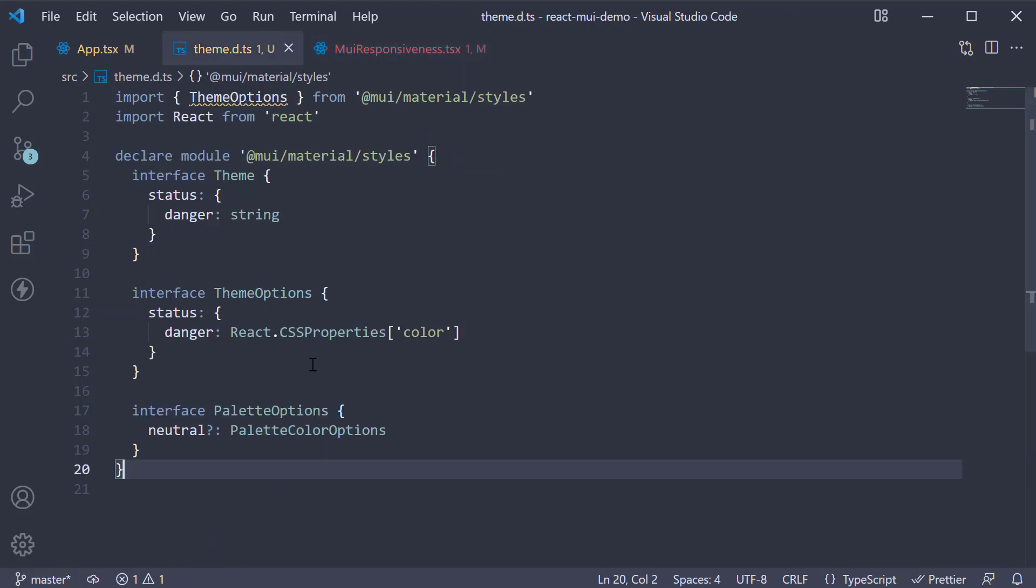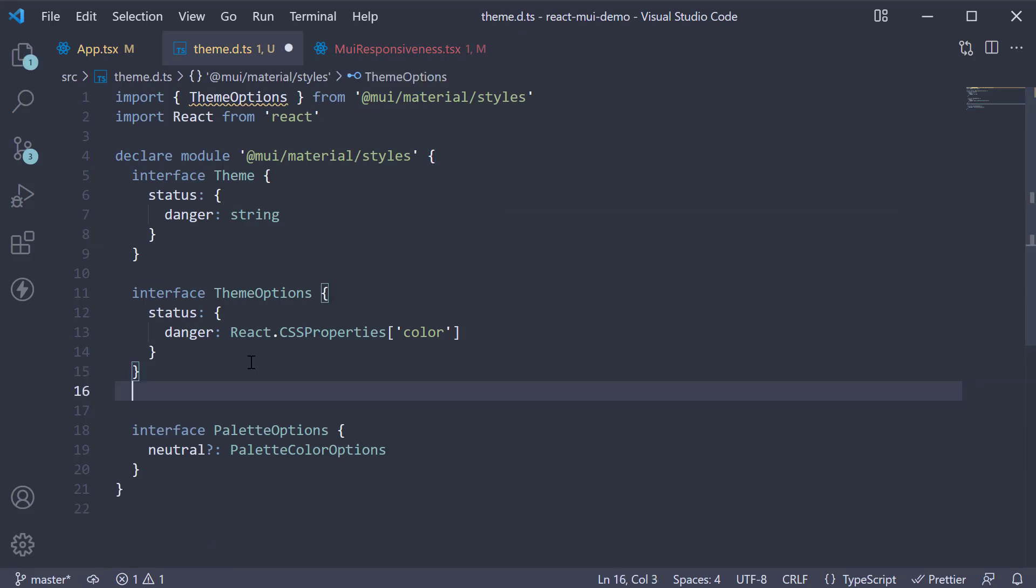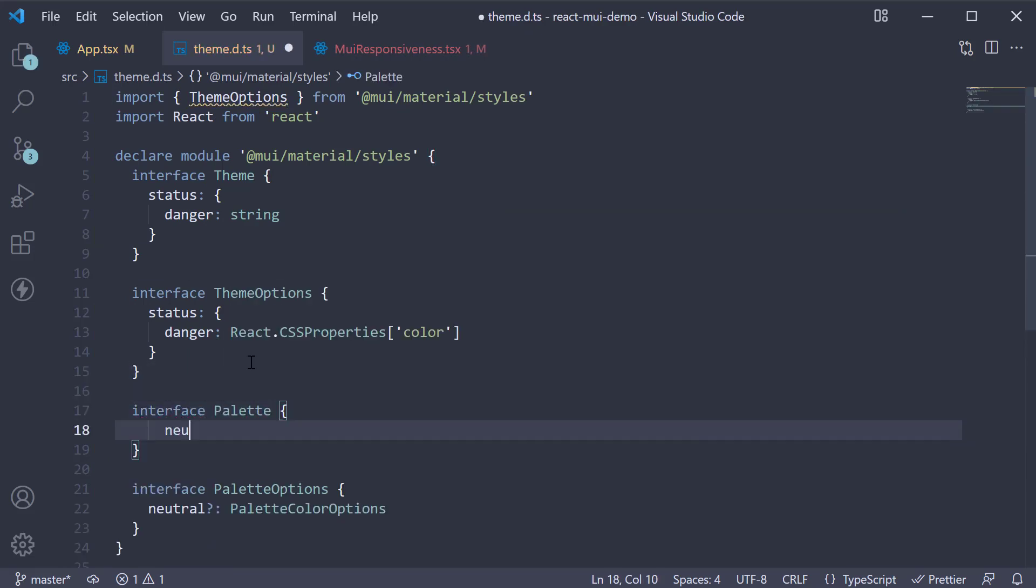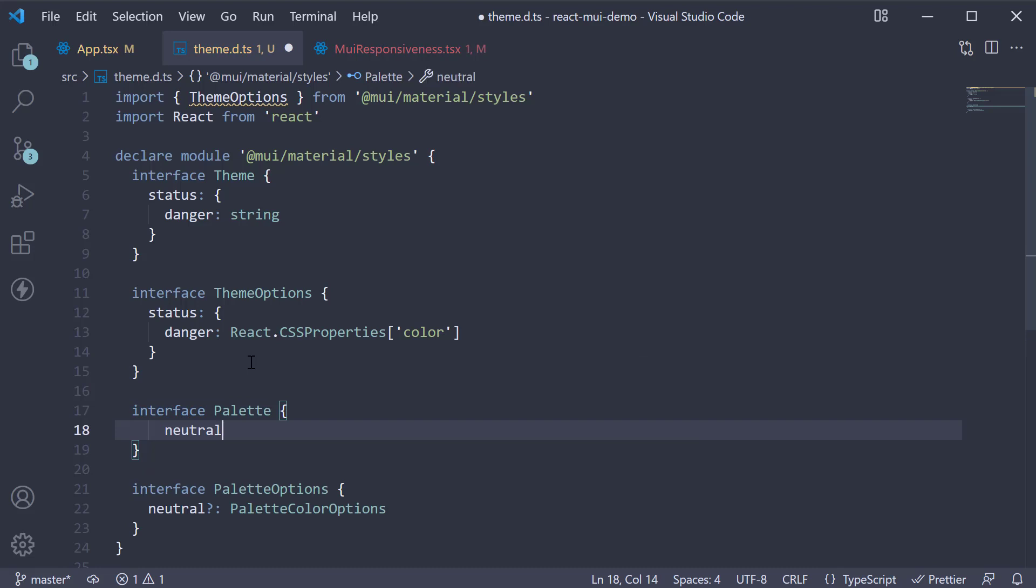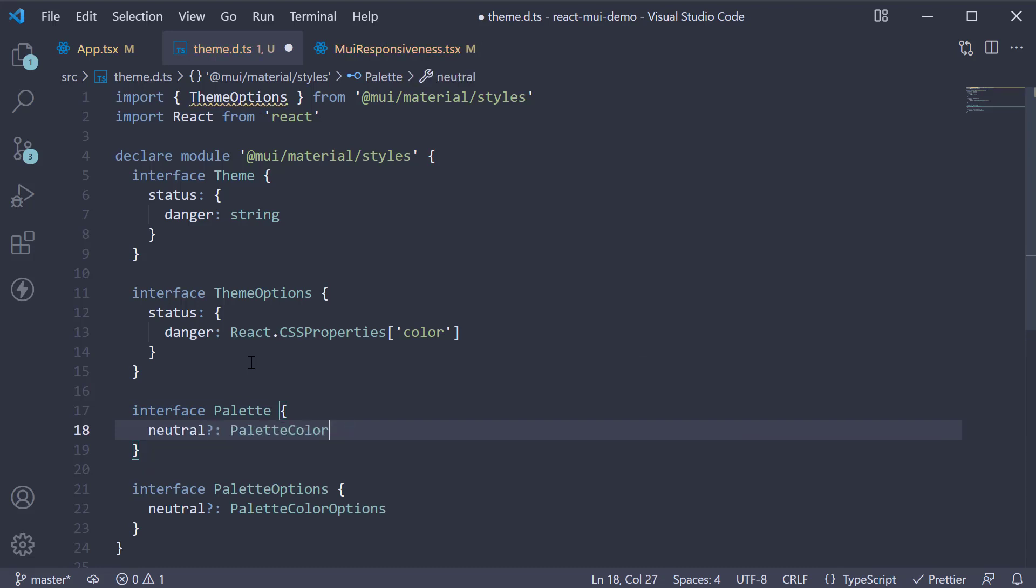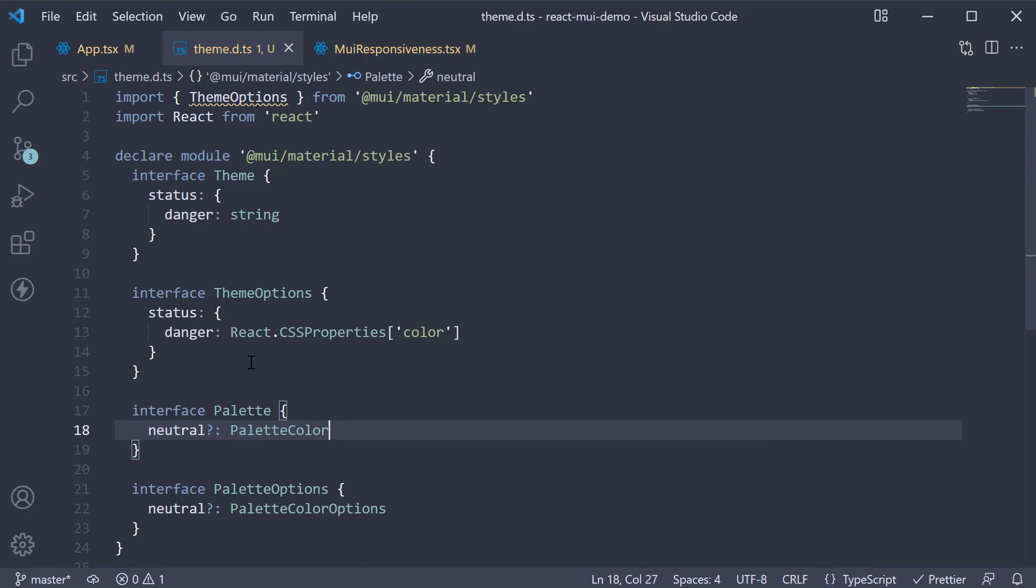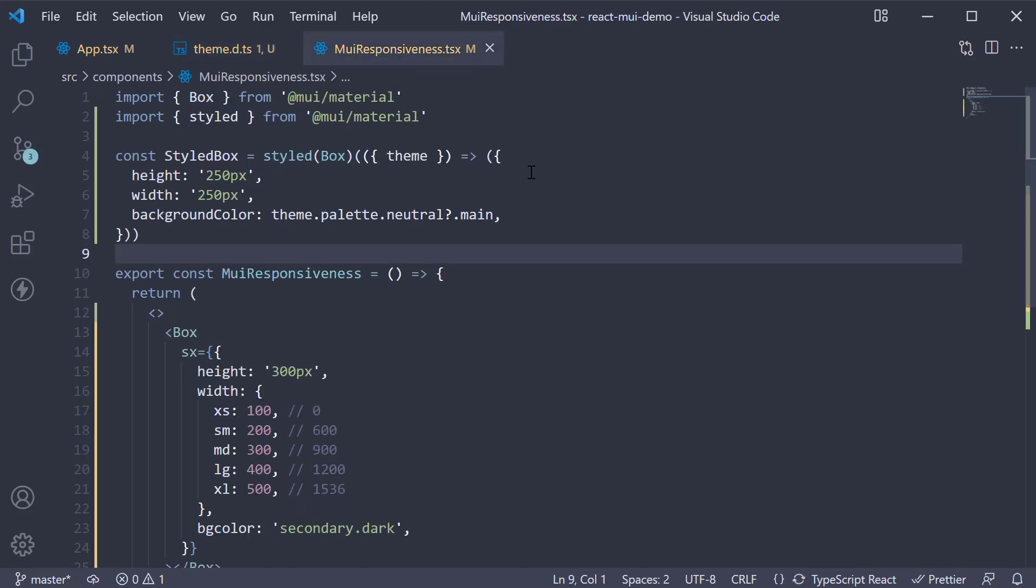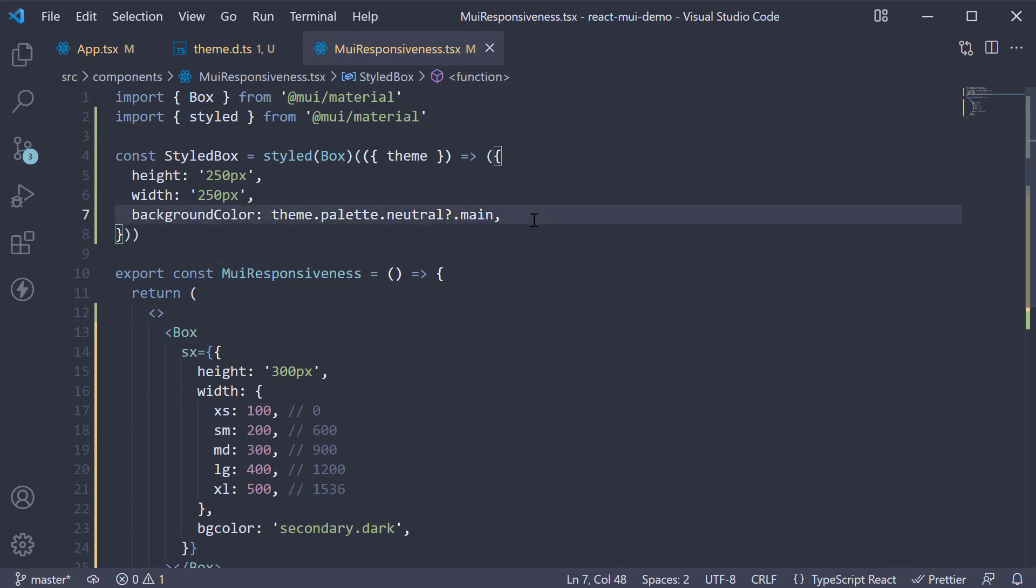To resolve this, above palette options, add interface palette neutral of type palette color. This once again is optional. If we head back to muiresponsive.tsx, the error is fixed.